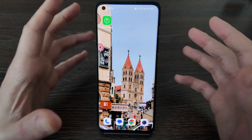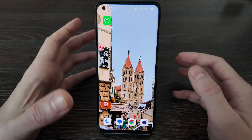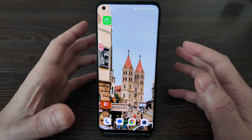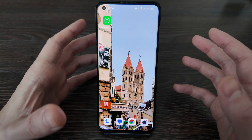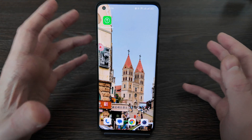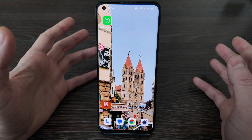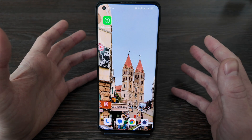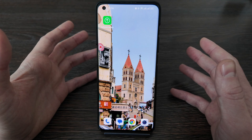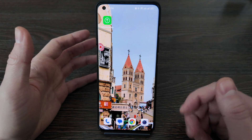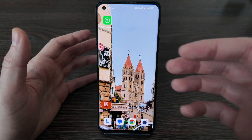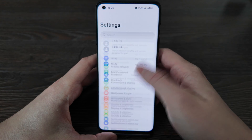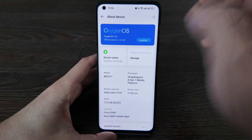What is up guys? Today I've got the OnePlus 10 Pro and I would like to show you how to update your firmware in case you have the Indian, Europe, or global version but with root permission — how to update it to the newest version. This guidance is for Android 14 and first I will show you how I do it.